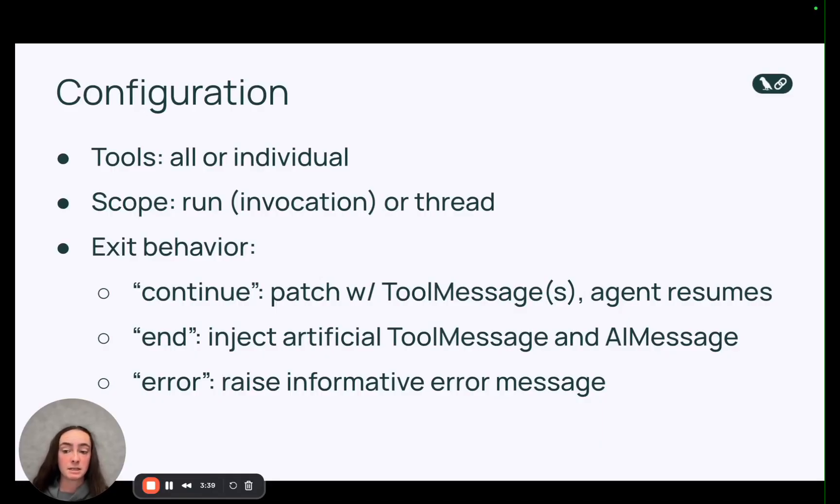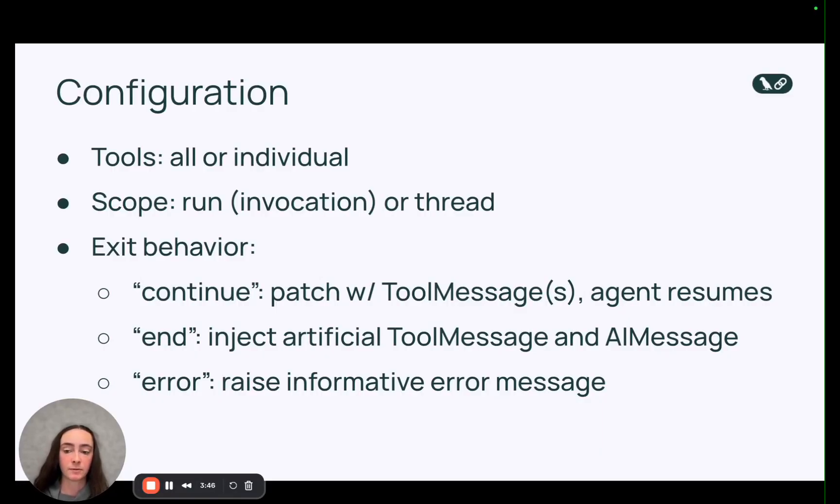In the end case we actually jump straight to the end of the agent loop injecting artificial tool and AI messages to keep a valid chat history. And then for the error case we raise an error as soon as a tool threshold is exceeded.